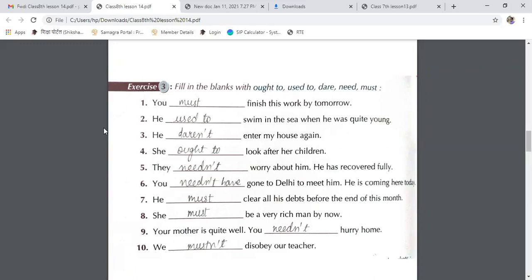The second one: 'He dashed to swim in the sea when he was quite young' — we are talking about a past habit, so we will use 'used to.' The third one: 'He dash enter my house again' — we are talking about courage/challenge, so we will use 'dare not.' The fourth: 'She ought to look after her children' — we use 'ought to' for advice.